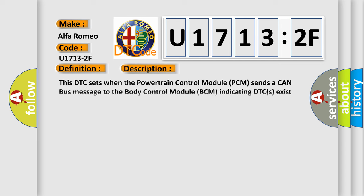And now this is a short description of this DTC code. This DTC sets when the powertrain control module PCM sends a CAN bus message to the body control module BCM indicating DTCs exist within the PCM.